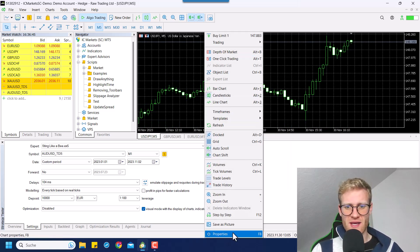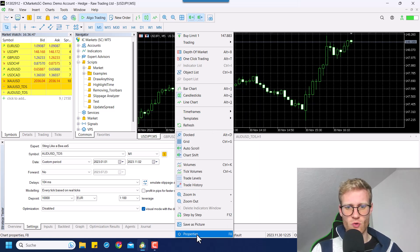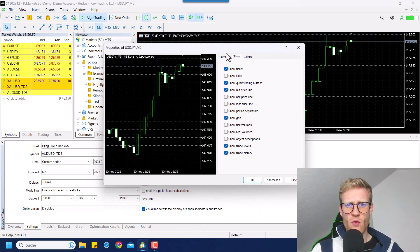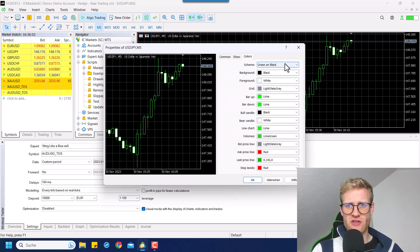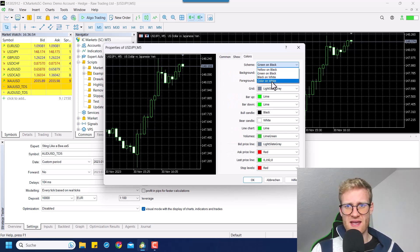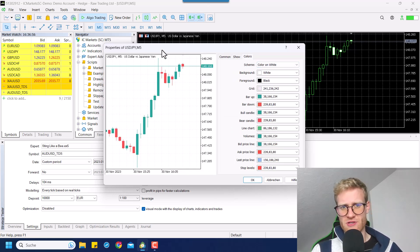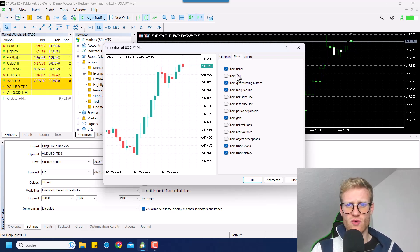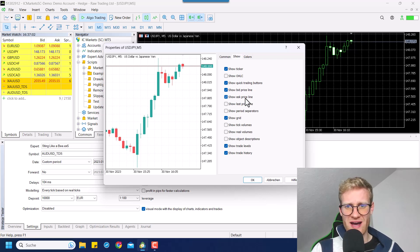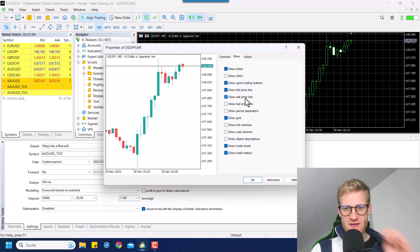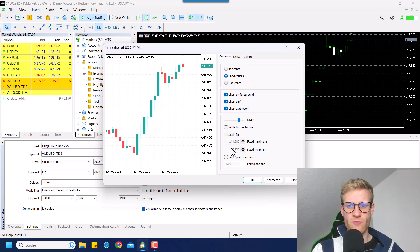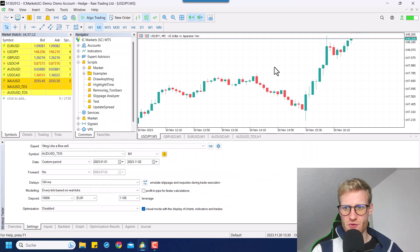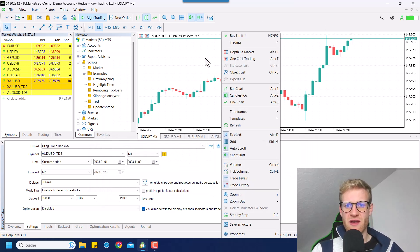So for example, we can right click, go to properties and then we can maybe change the colors. We could say color on white, for example, to make it a white chart. Also, we could say we want to show the ask price line and stuff like this. And maybe these are some changes that you could apply and if you do it, the chart will of course change its appearance.